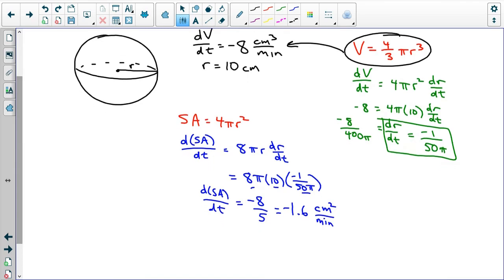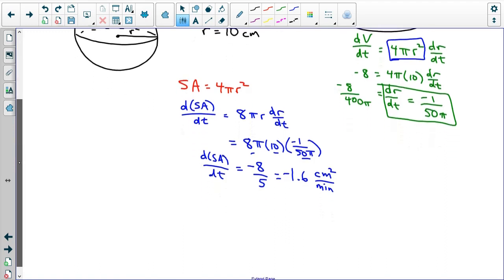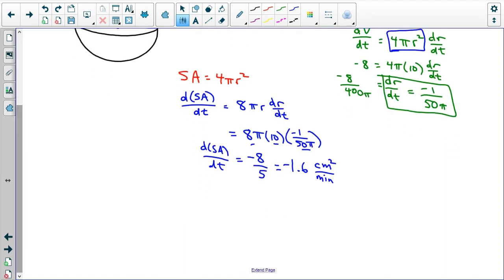If we had recognized that 4 pi r squared was the surface area earlier, maybe we could have done something with that, but it would have been relatively challenging.